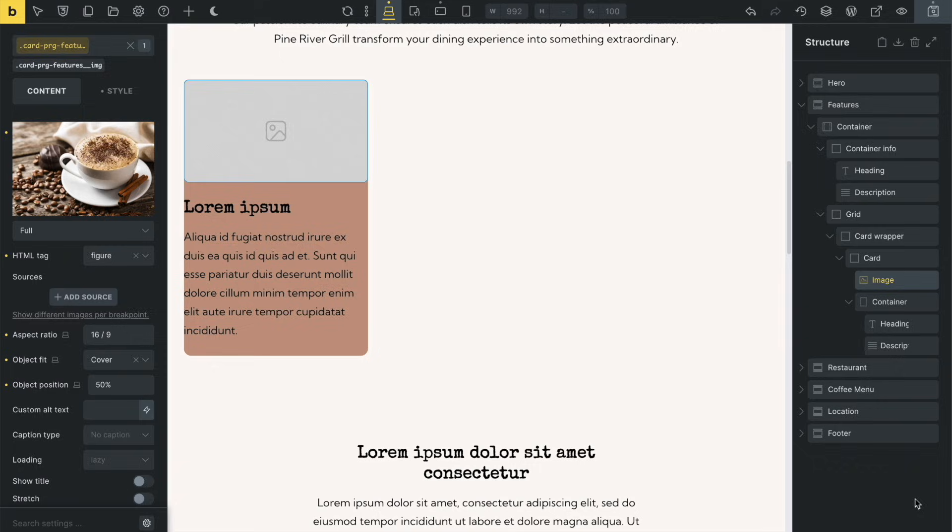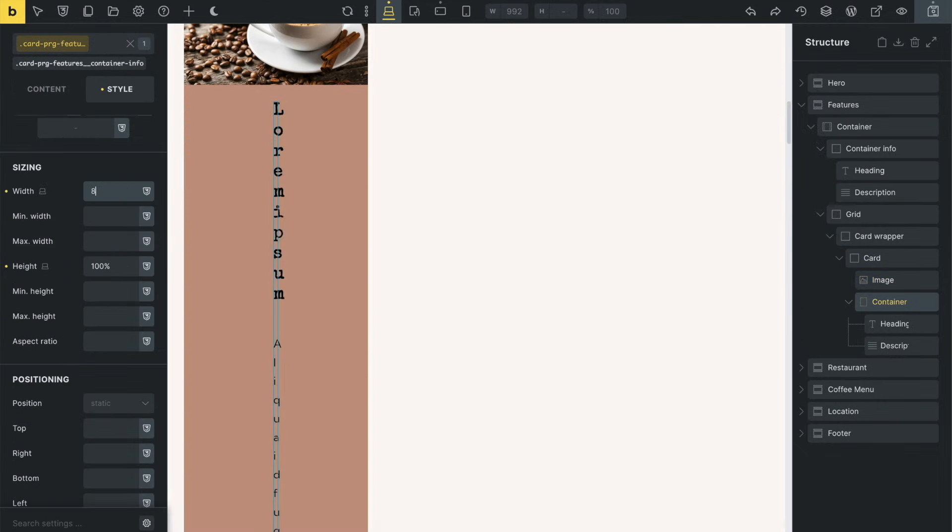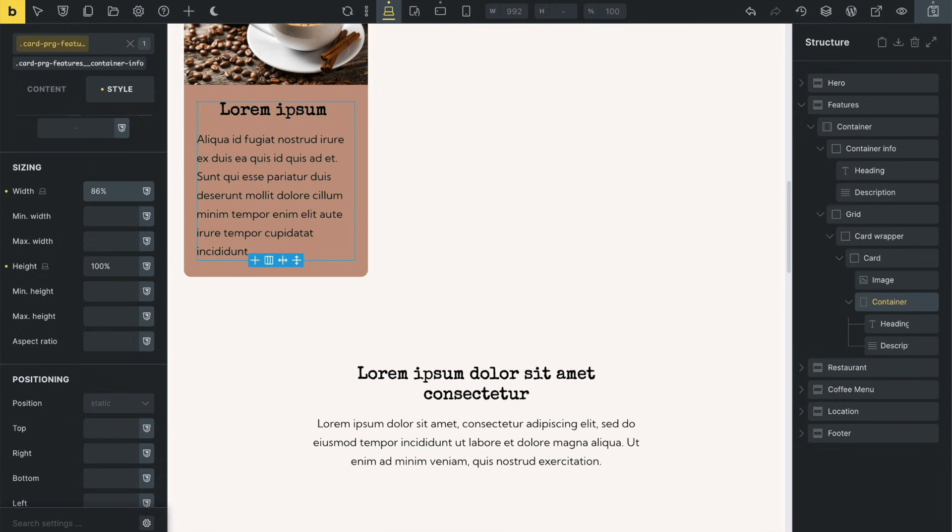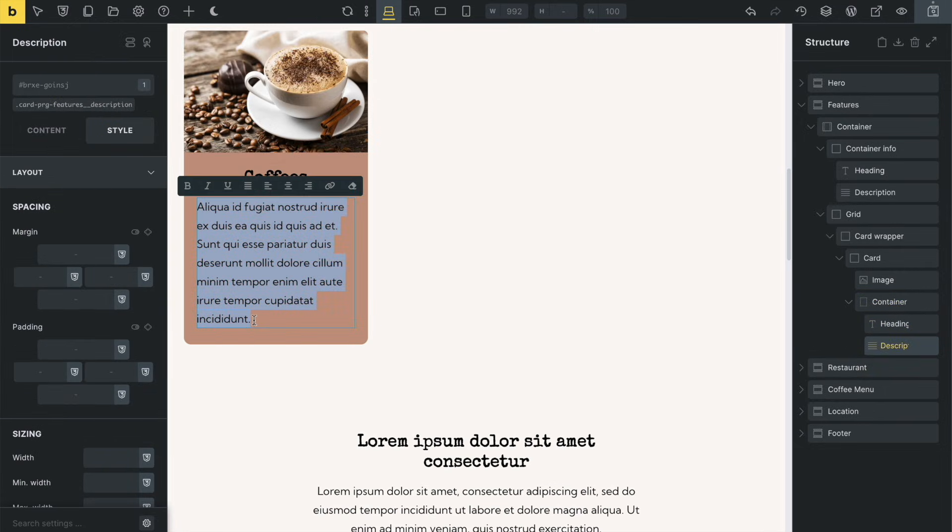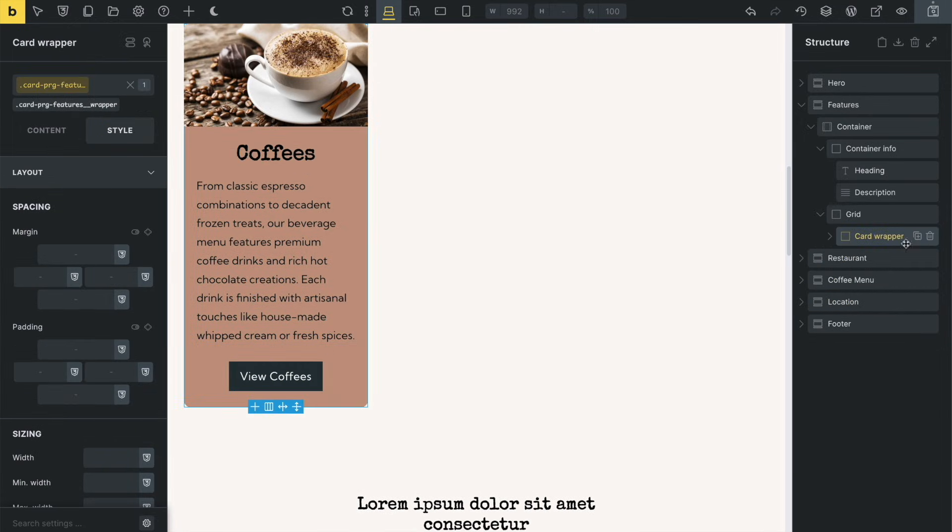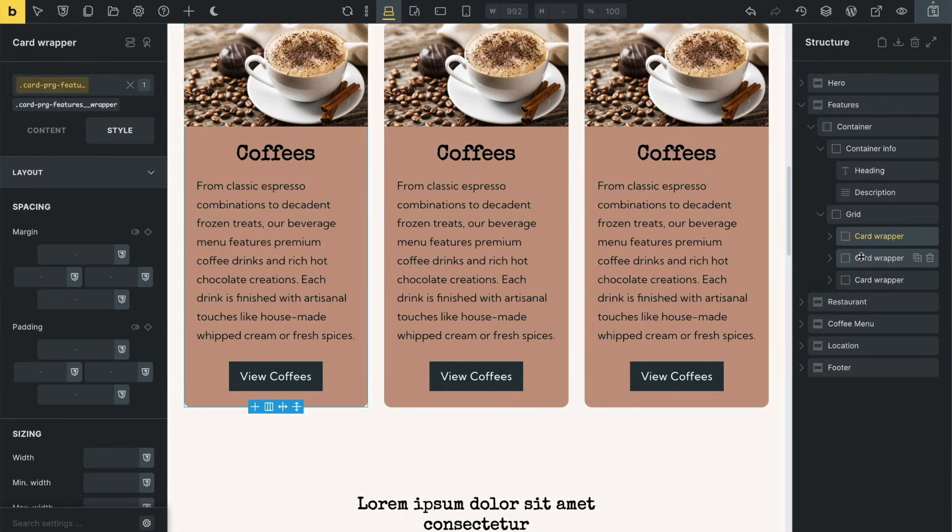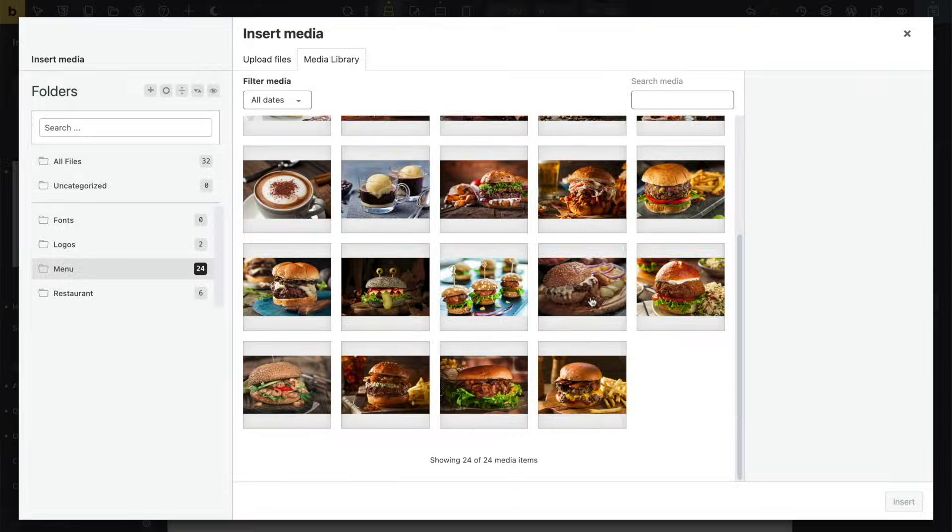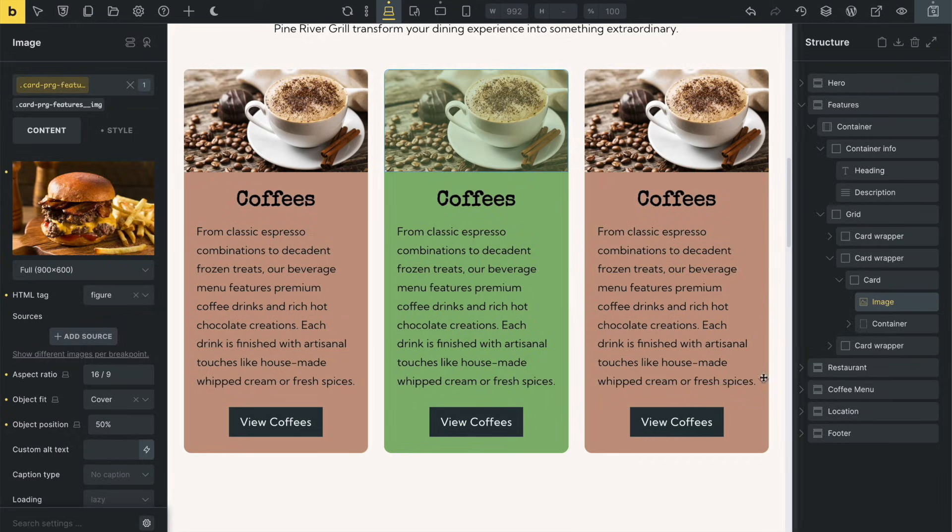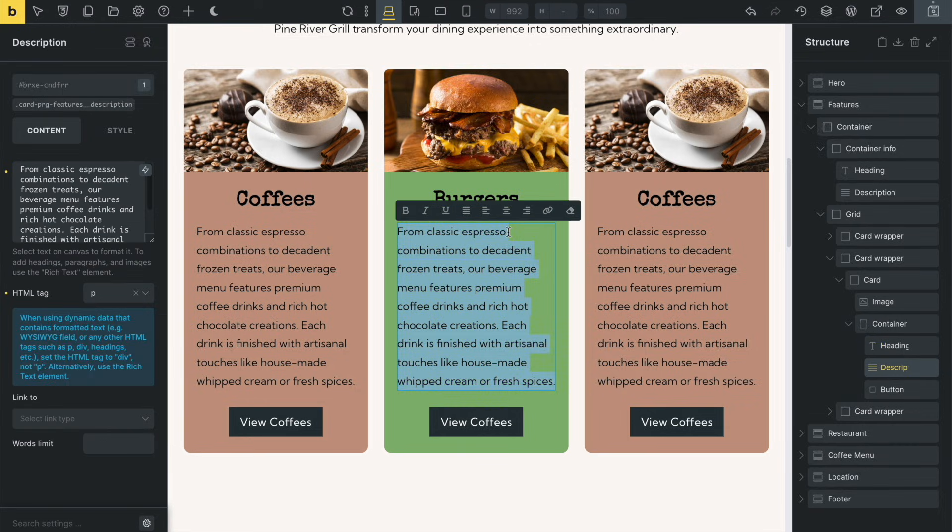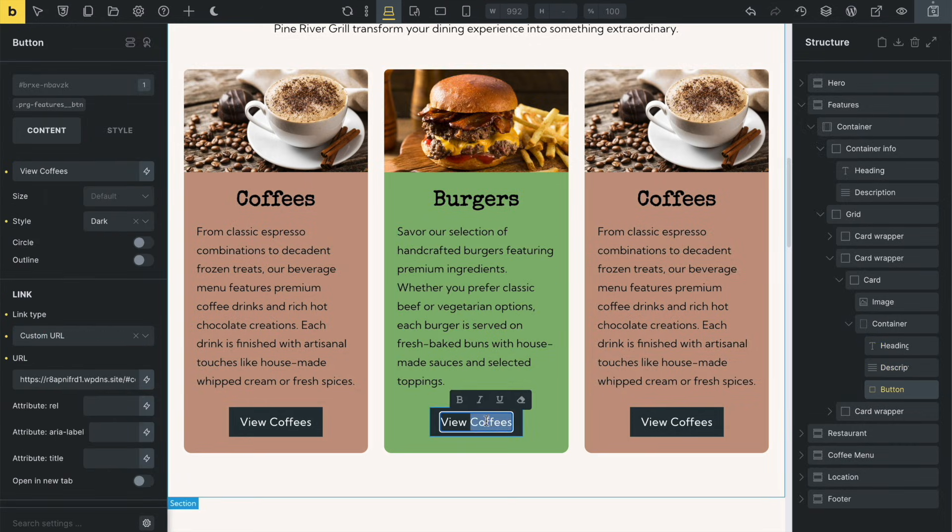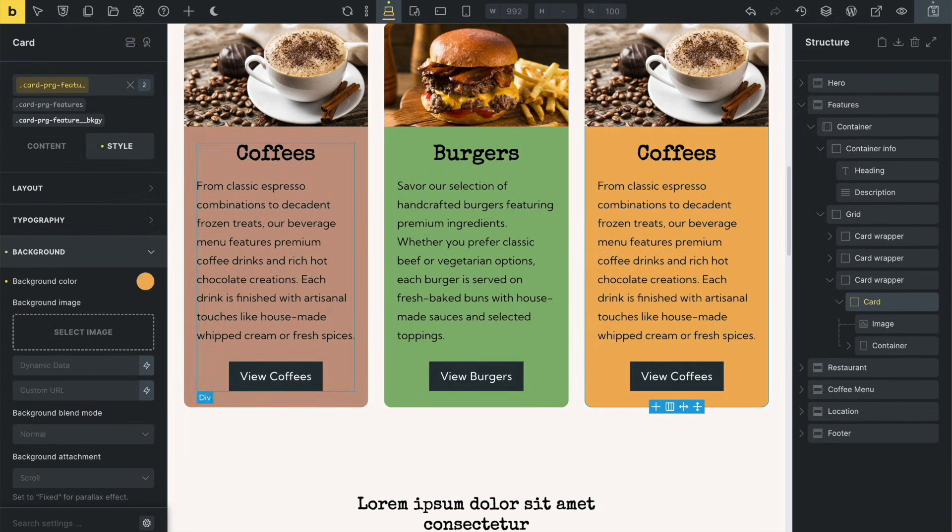You can see how easy it is to adjust font sizes and copy, drop in images, adjust spacing, modify and add copy, duplicate components within the section, modify them, and repeat the process.